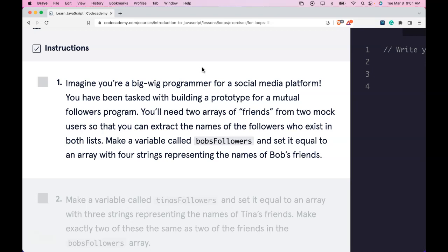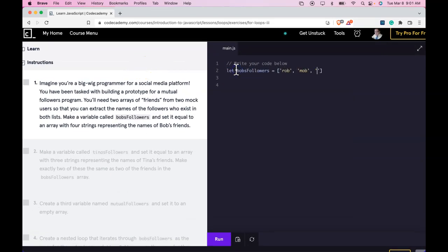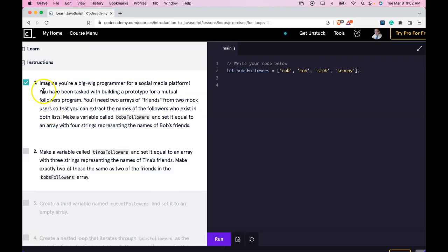Make a variable called Bob's followers and set it equal to an array with four strings representing the names of Bob's friends. Let's zoom out and do that. Let's run this. We did pass.